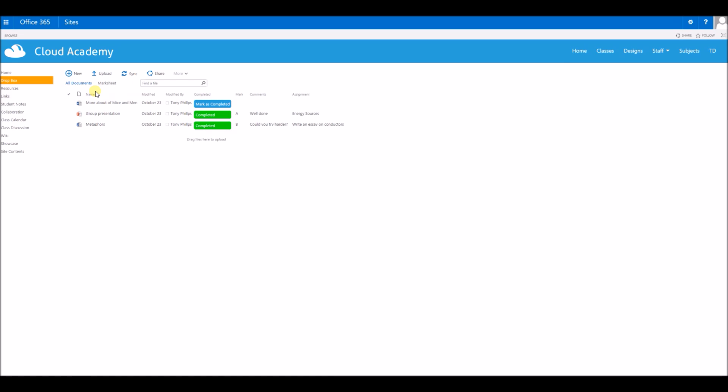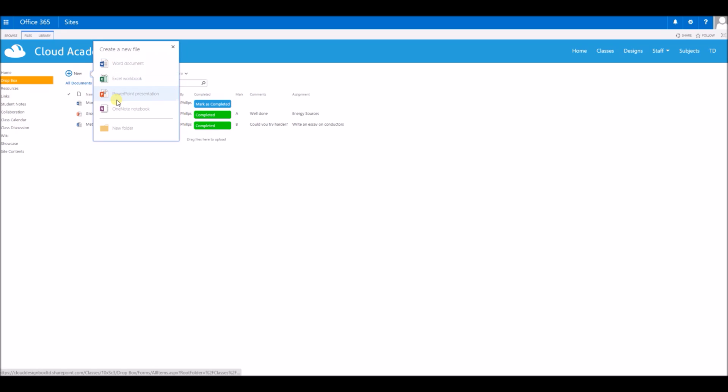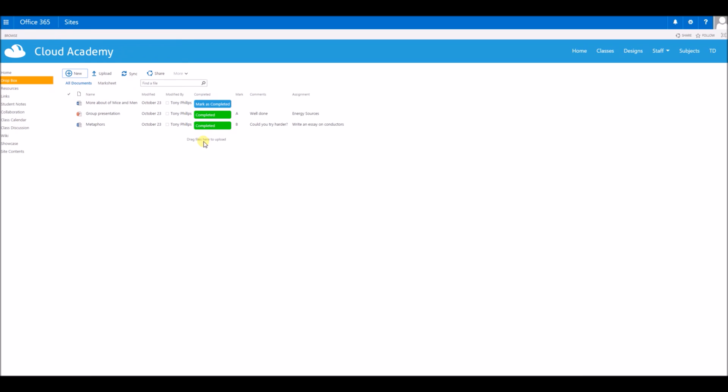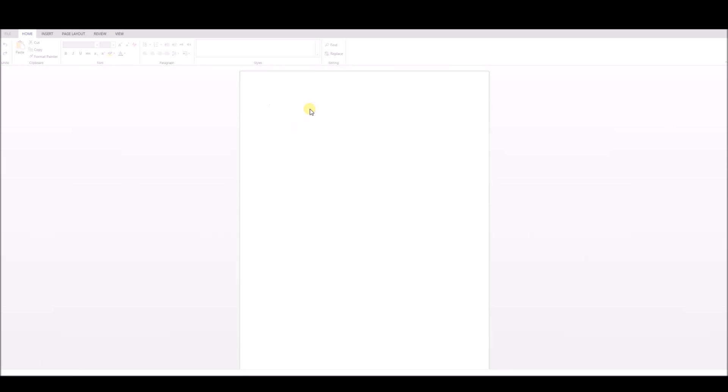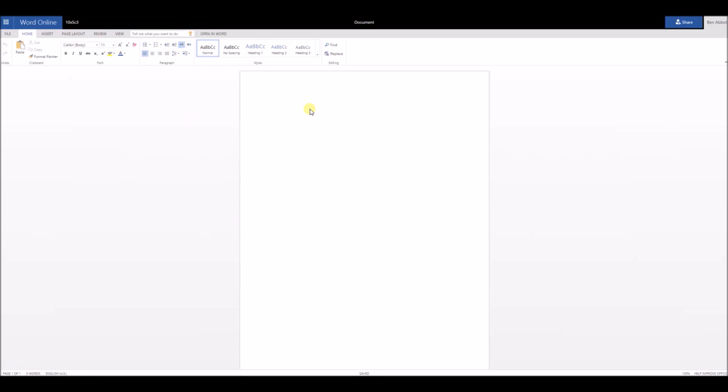If we go in here, I've got some assignments already in here. I can create some Word documents, PowerPoints, any sort of Office documents in there. Or I can drag and drop files that I've made on my computer into this folder. I'll just create a Word document inside Web Apps. You don't need Office on your machine to be able to create these documents. You can even do it from an iPad.